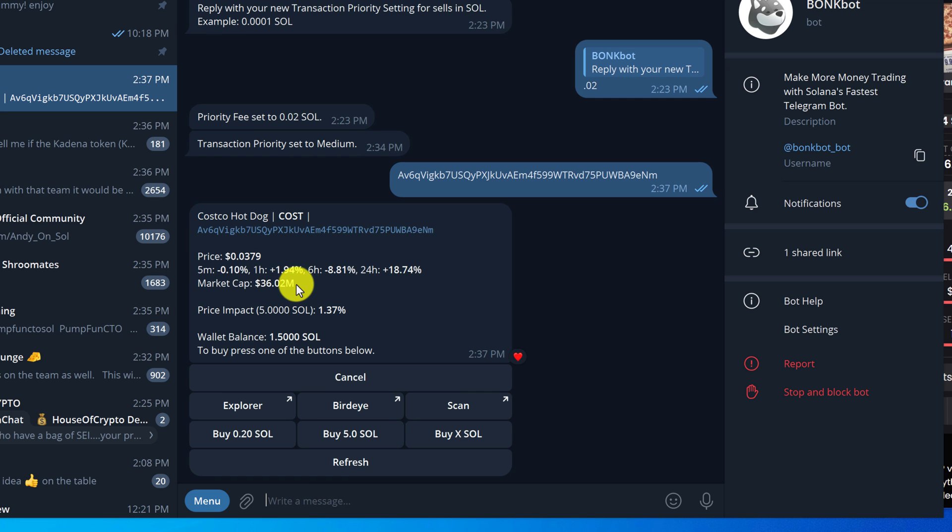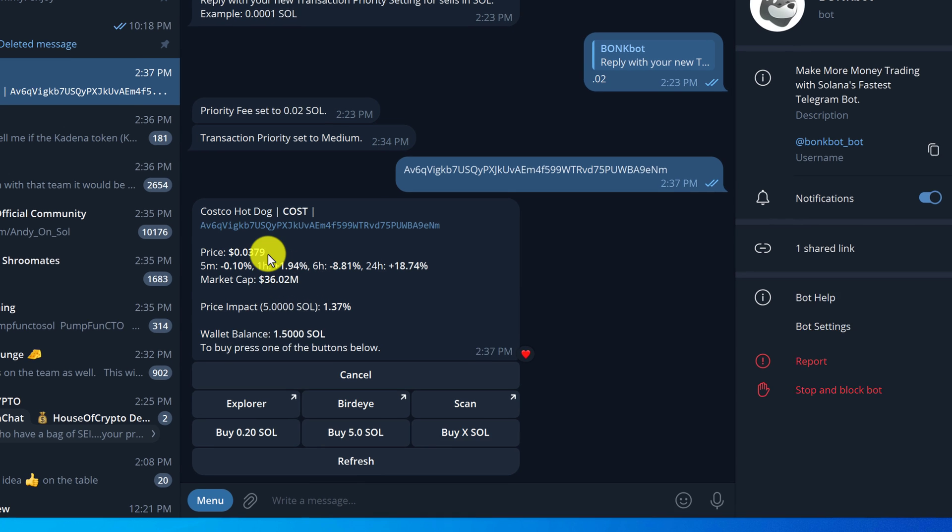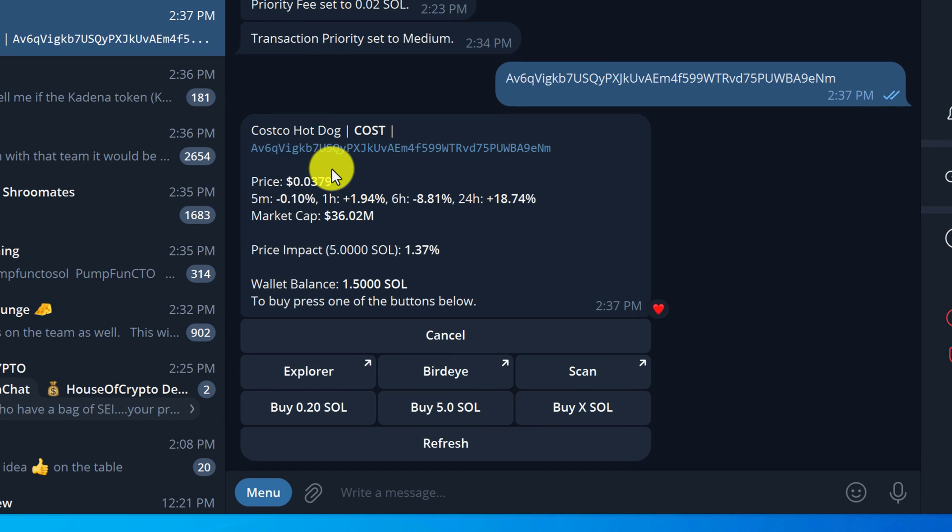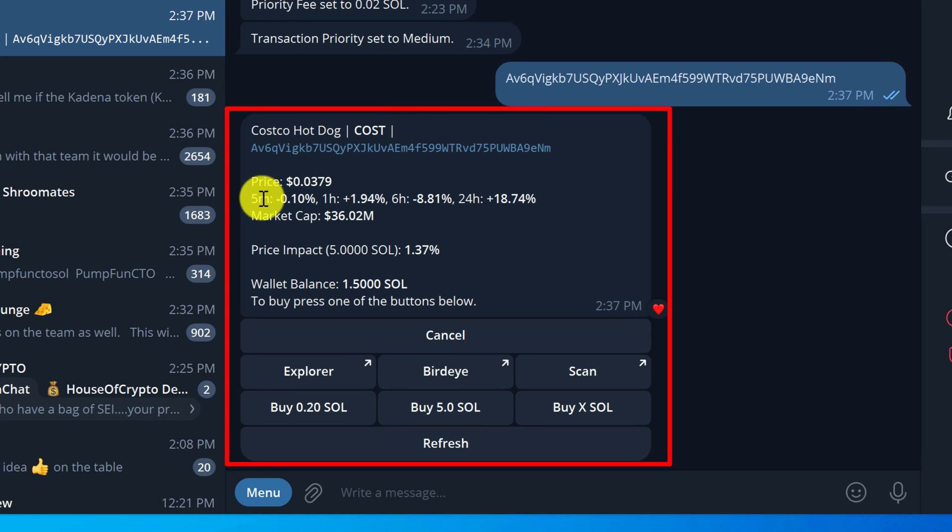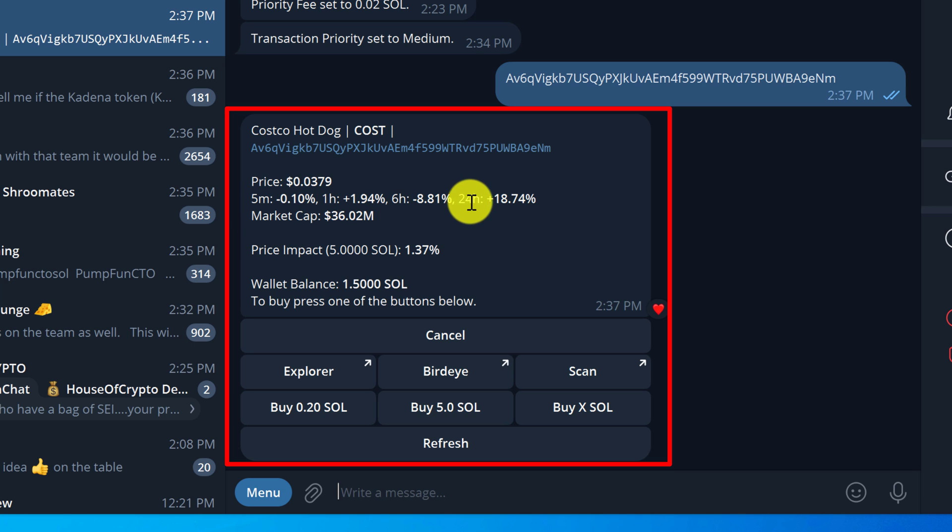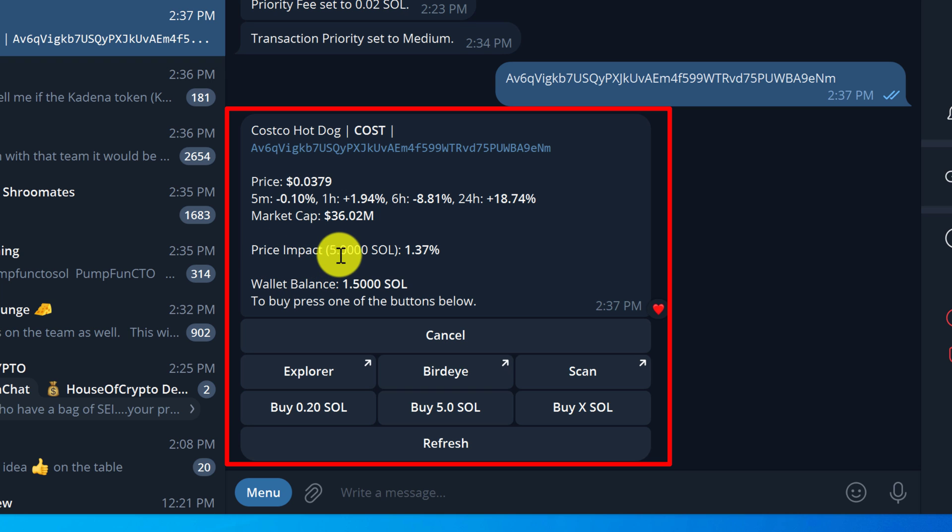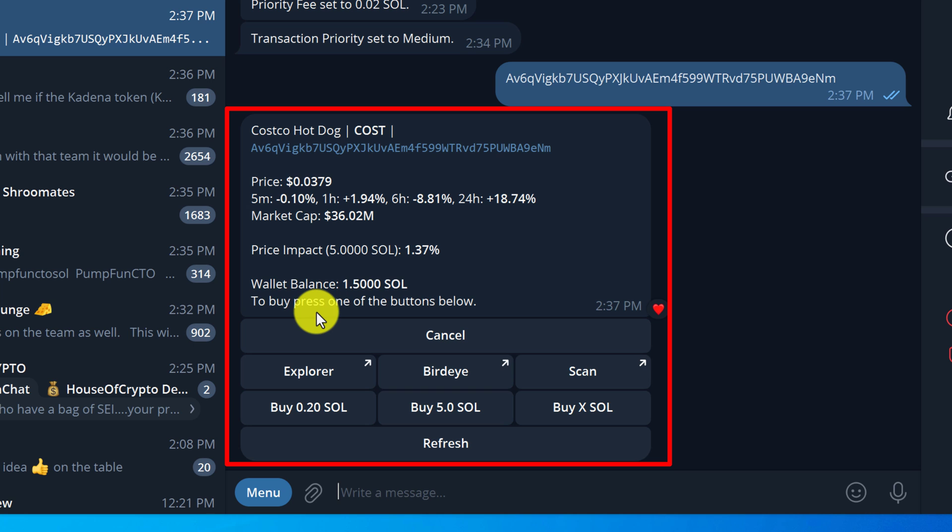After pasting the contract address we get a little information about the token such as the price, the percentage moves in the past five minutes, one hour, six hours, and 24 hours, along with the market cap, price impact of 5 SOL at 1.375. Then we also have a display of our wallet balance.